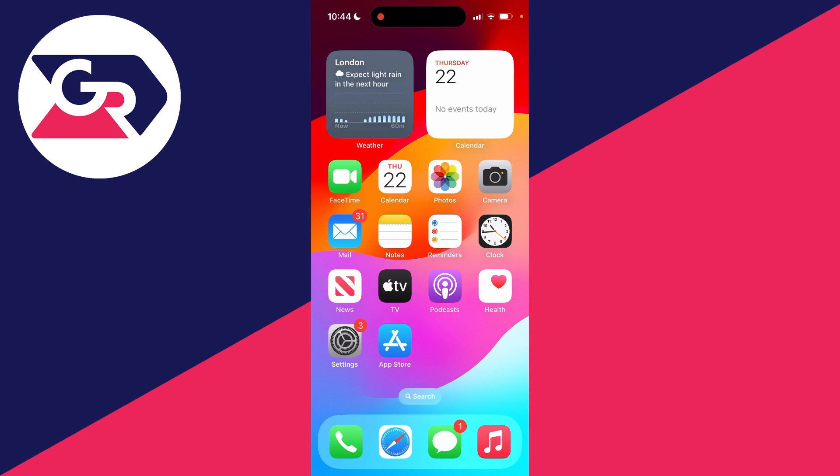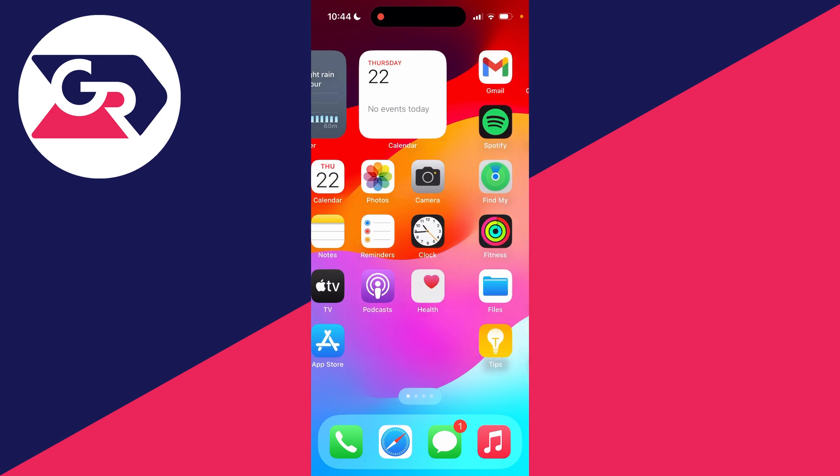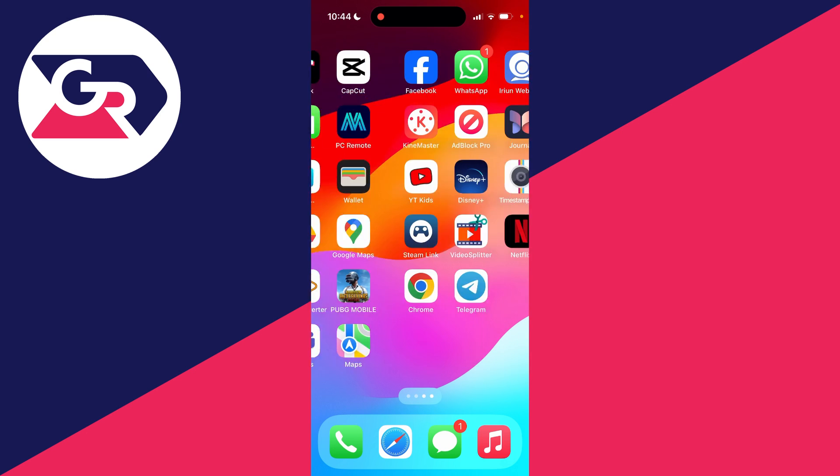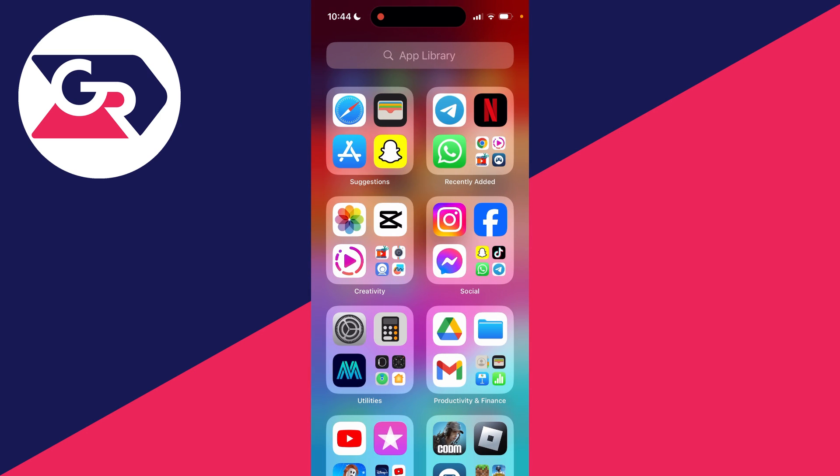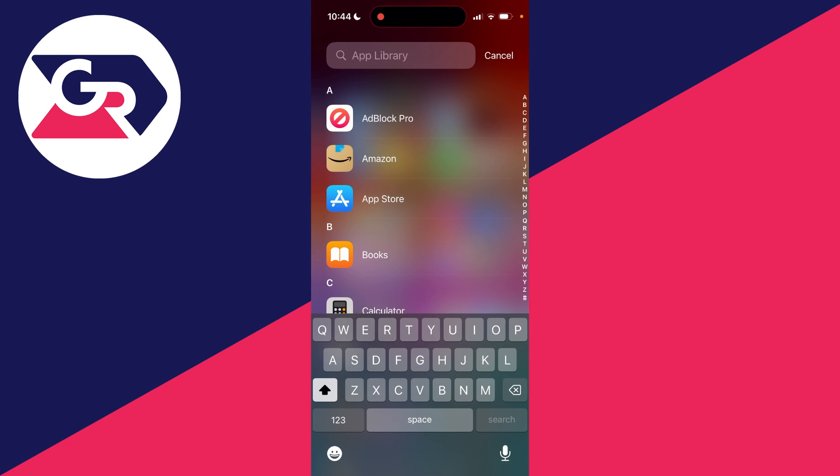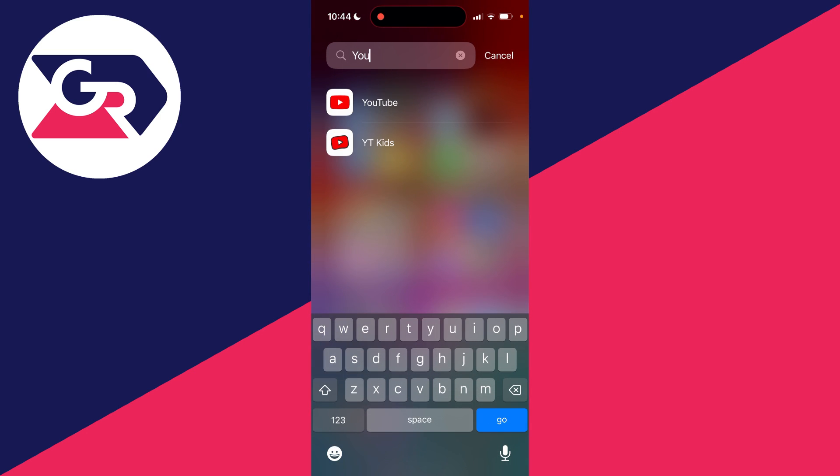To restore it, all you need to do is keep swiping across until you get to the app library. You can then click on the search at the top and type in YouTube, and there it is.